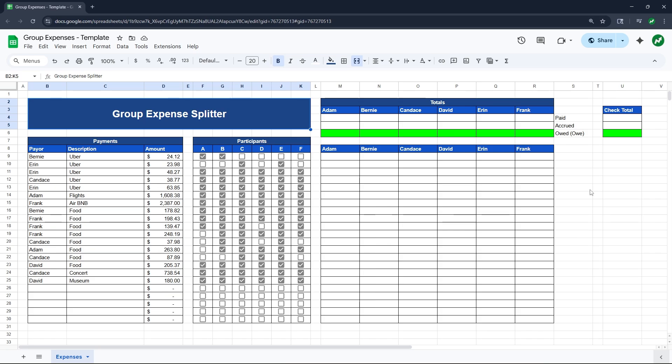Hey everyone, today I'm going to show you how I made a template to split group expenses in Google Sheets. If you've ever gone on a group vacation or a trip, or even just a night out, then you know that there are a lot of different expenses where someone will buy the Uber, someone will pay for dinner, someone will pay for drinks, and sometimes it's a hassle to figure out who paid for what, who bought what, who owes what. This spreadsheet will help you figure that out.